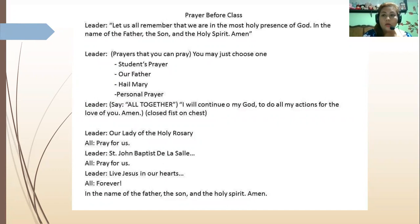Our Father, who art in heaven, holy be your name. Your kingdom come, your will be done on earth as it is in heaven. Give us this day our daily bread and forgive us our sins. As we forgive those who sin against us, do not bring us to the test, but deliver us from evil. Amen.